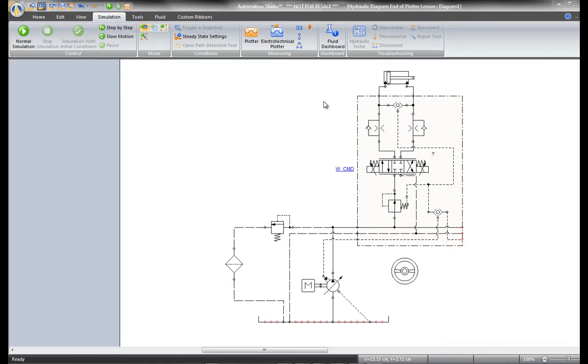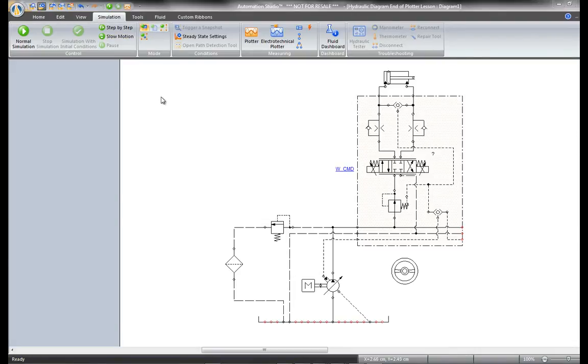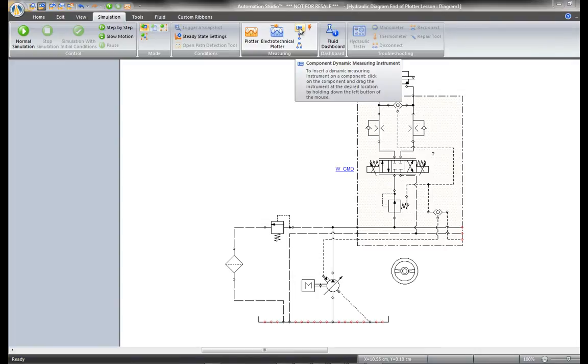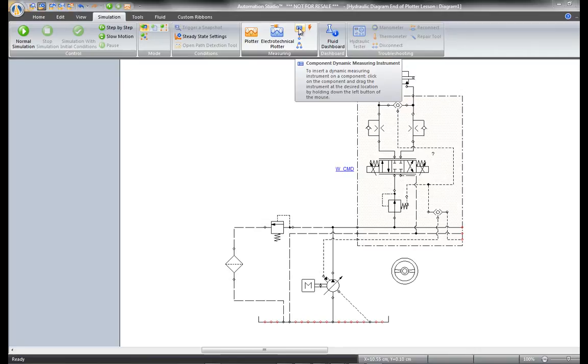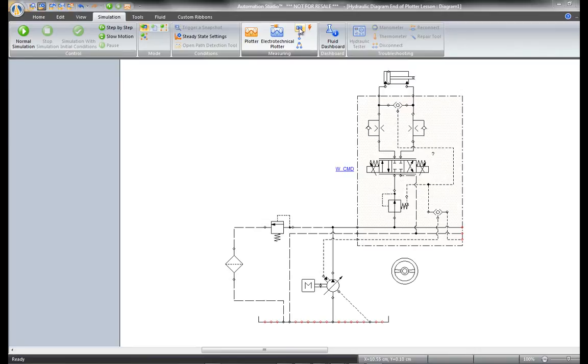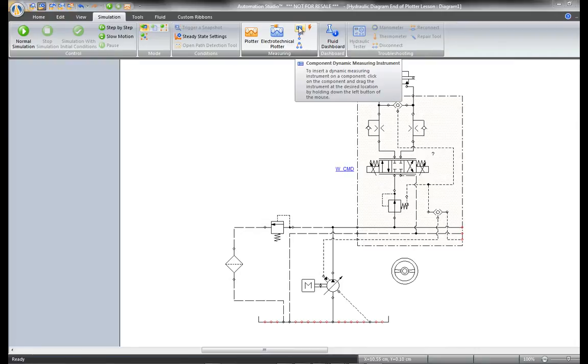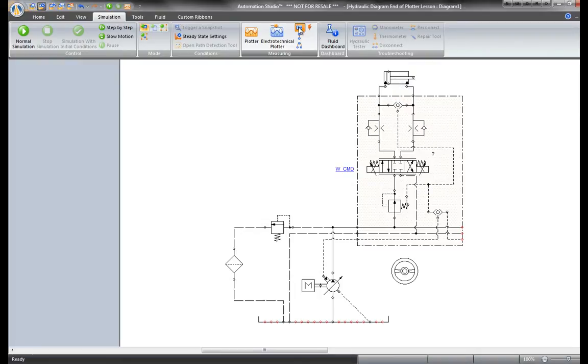Apart from the plotter, another way to analyze the system during simulation in Automation Studio is with dynamic measuring instruments. Dynamic measuring instruments can be used both during simulation mode and edit mode. Here we are in edit mode. To select a component measuring instrument, go to the simulation tab and click on this command in the measuring group.